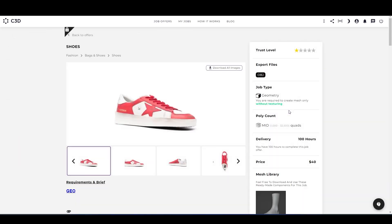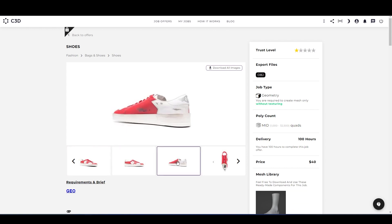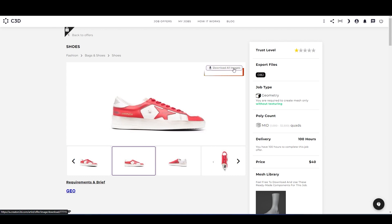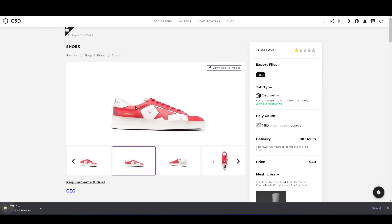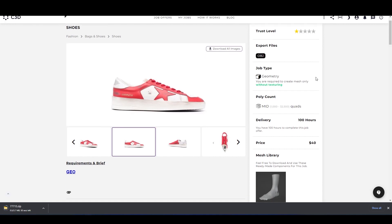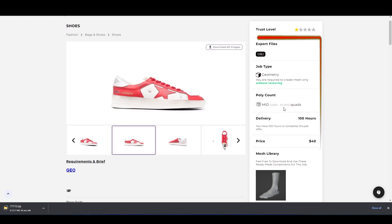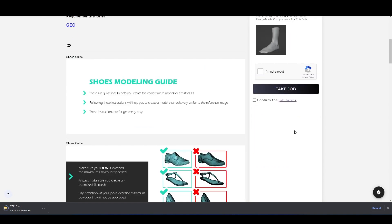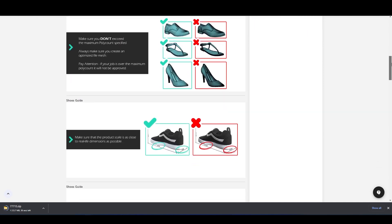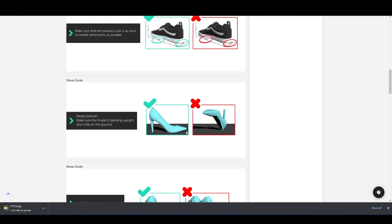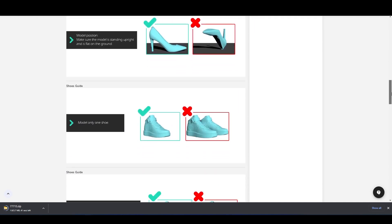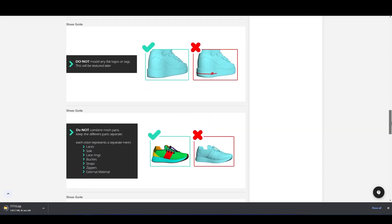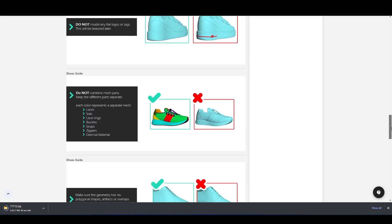The first thing is to check all the references provided for the offer. You can also download all the images by clicking on download all images. Other than that, please make sure to check the export file, the file type which is geometry, poly count limit, delivery time, and the pricing. In the bottom, you can see the basic shoe modeling guide. This consists of how the topology should be or the position of the model. These all are the basic requirement of the